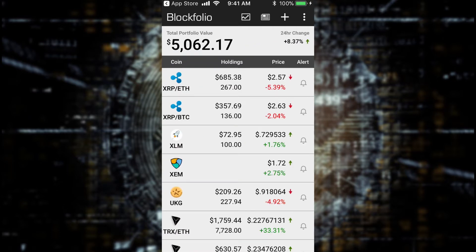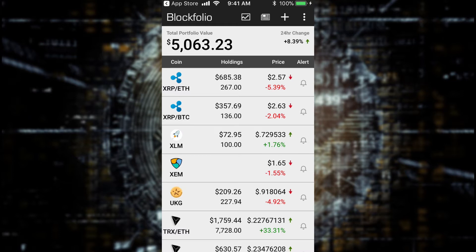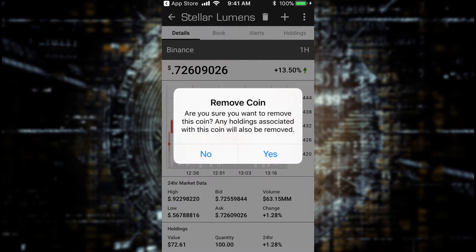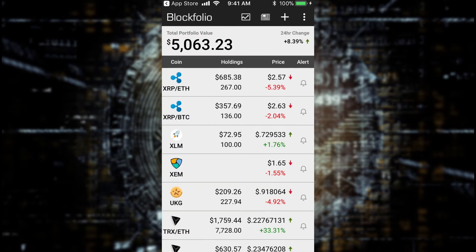Then it's going to add that to your portfolio, and the value of my portfolio went up. Now let's say I sold my XLM position and then bought some Bitcoin and a different position — I would want to delete this one. So you just come in here, click on it, hit delete, hit that little trash can icon, remove coin, yes, and then it's going to delete it from your portfolio.